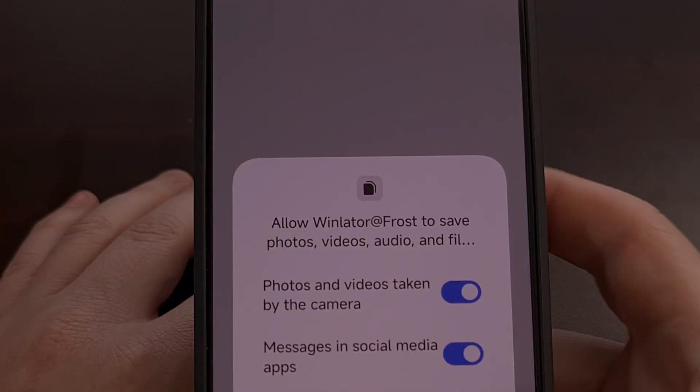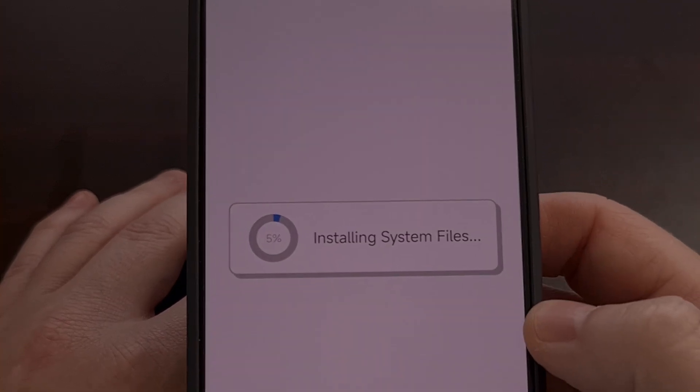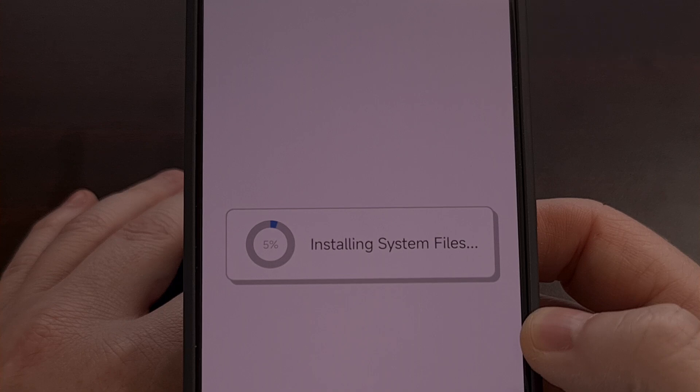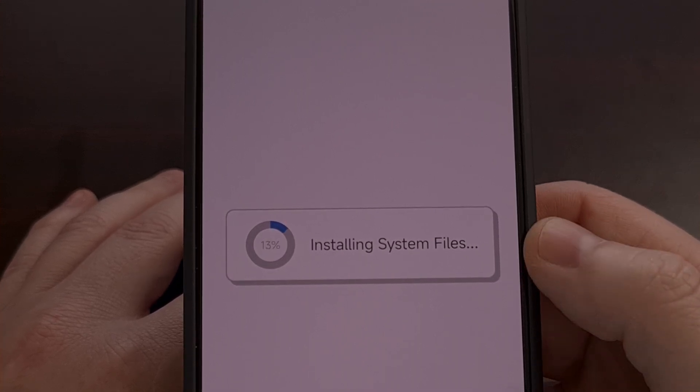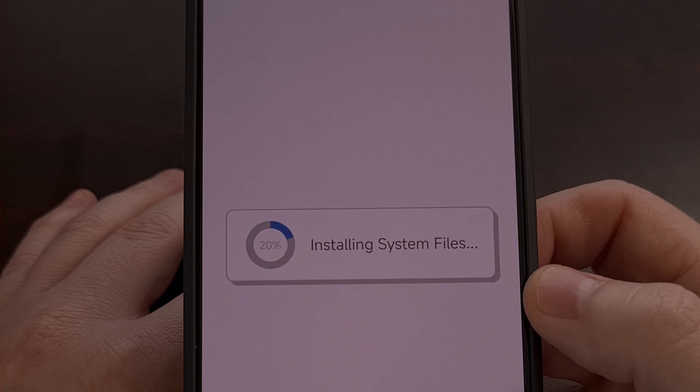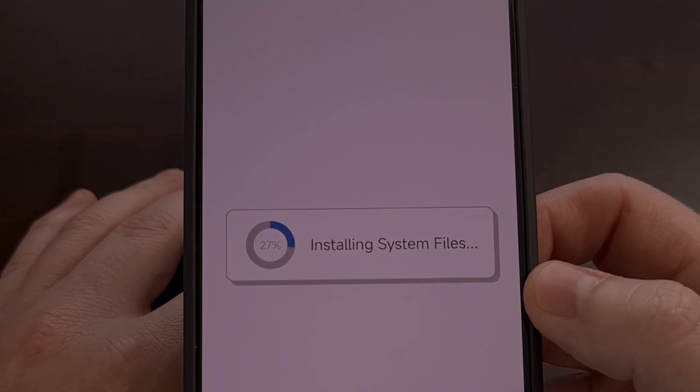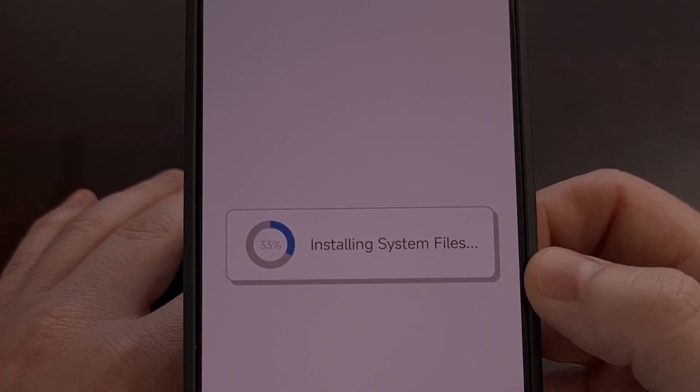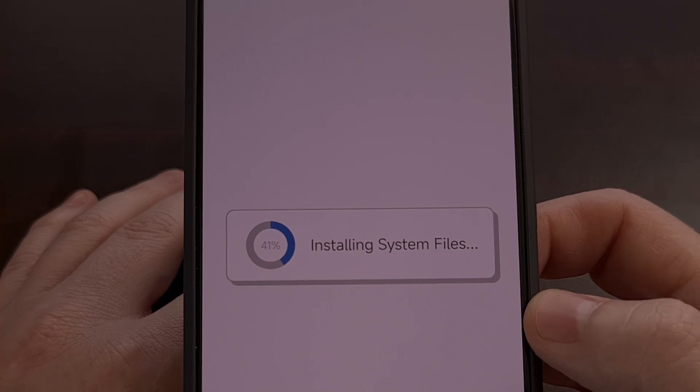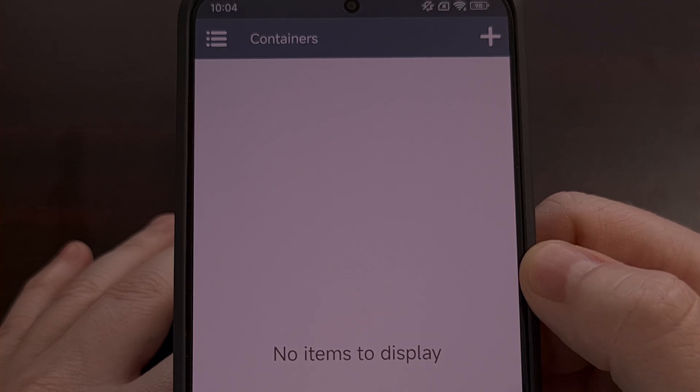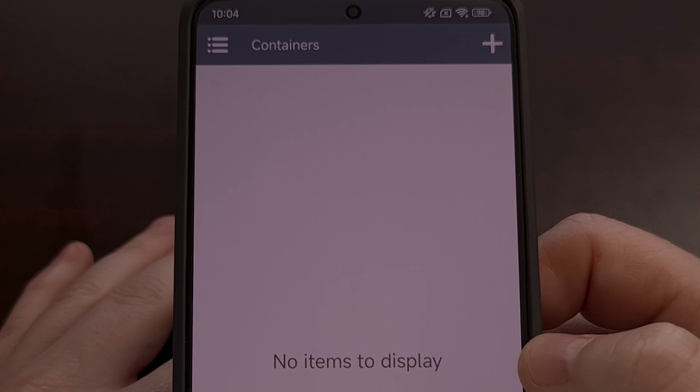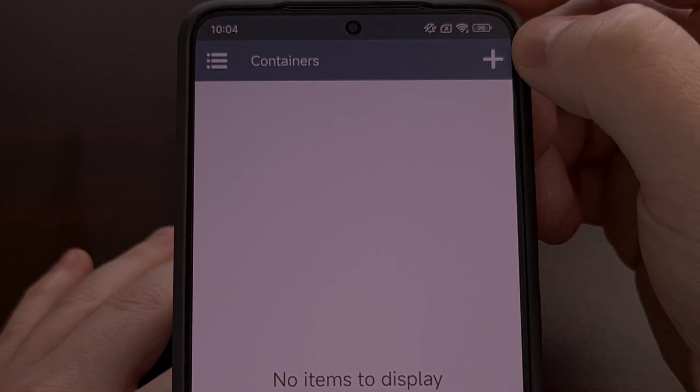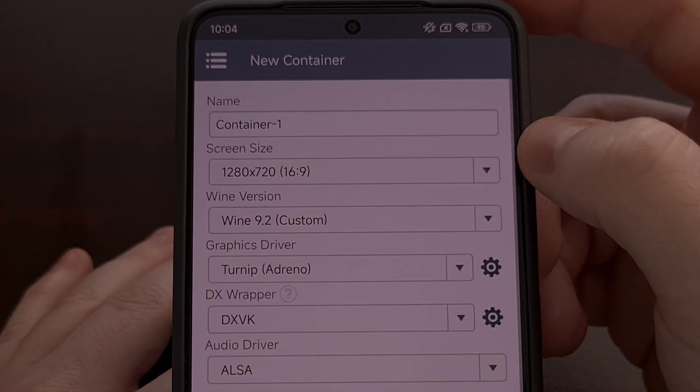So we're going to open it up, grant the requested permissions, and then let Winlater install system files just like it does whenever you first open up the application after installing it. Once it finishes you'll see that message disappear and then we can create a new container like you normally would.